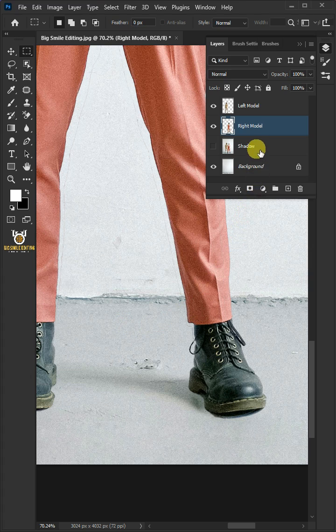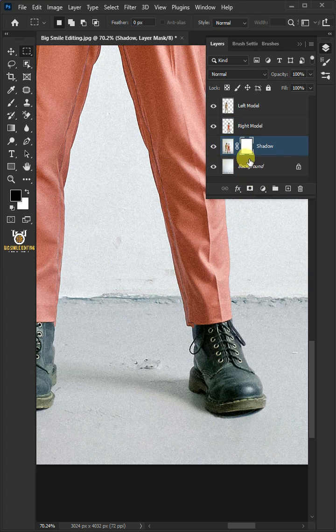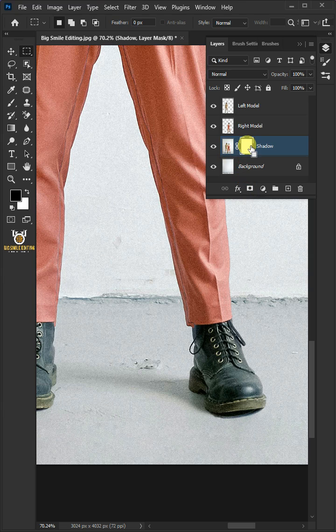Now, turn on the shadow layer. Then, create a layer mask. Press Ctrl I to invert.